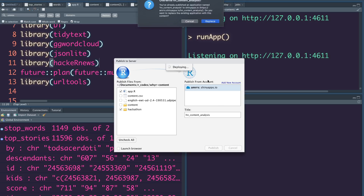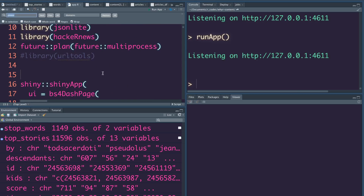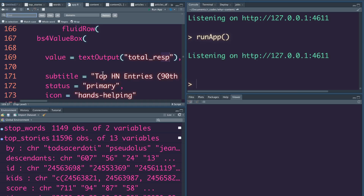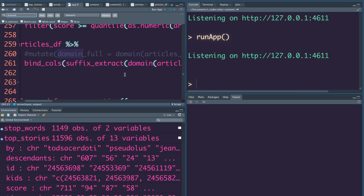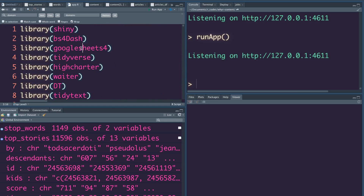After clicking Publish you can see it's deploying. It says there's already an app — do you want to still publish? We'll say yes, but before that let me show you how to publish with a deliberate error and then how to find and fix it. I'm going to comment out the library call for urltools — I'm using it for the function suffix_extract specifically. So I'm trying to deploy an application that has an error. It's always good practice to do unit testing, but mistakes can happen and I just want to show you what it looks like.